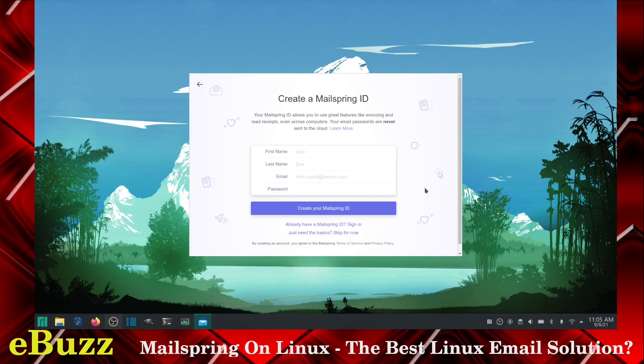MailSpring just went completely free and open source earlier this year. You used to be required to create a MailSpring ID. You do not anymore. They still give you that option and they do offer a $8 a month premium option. This mail client that you're getting right here has everything you need in it. You don't need to pay extra.